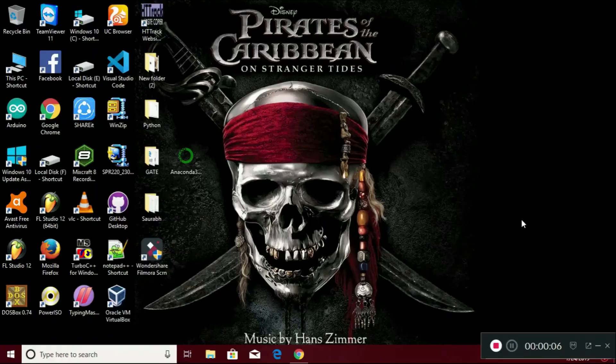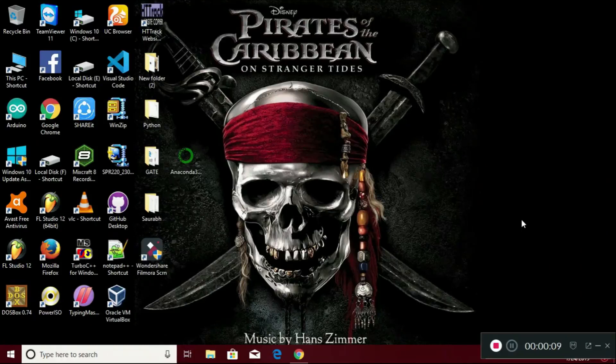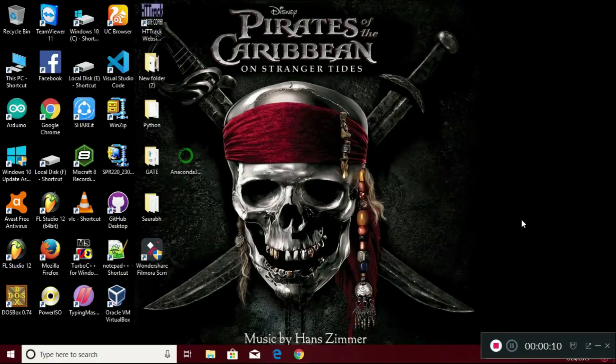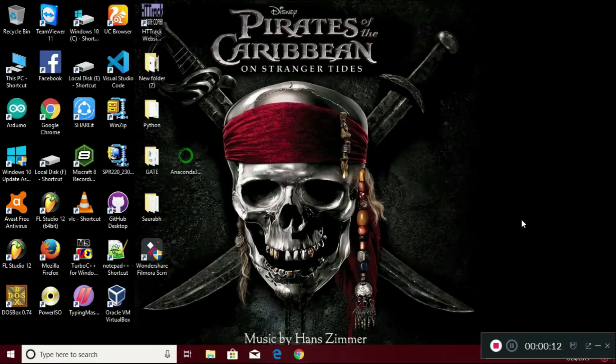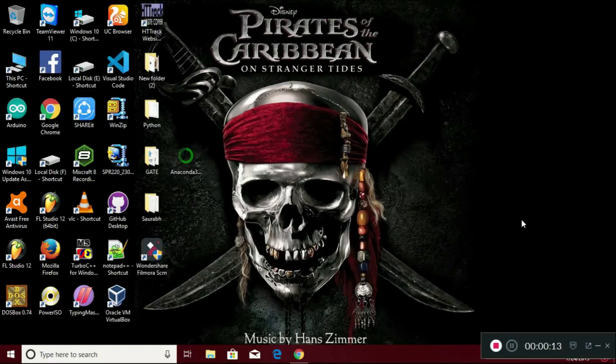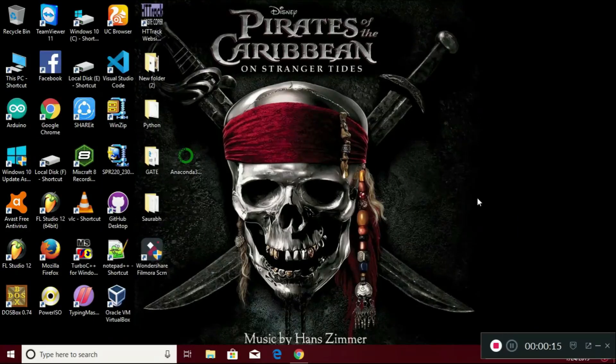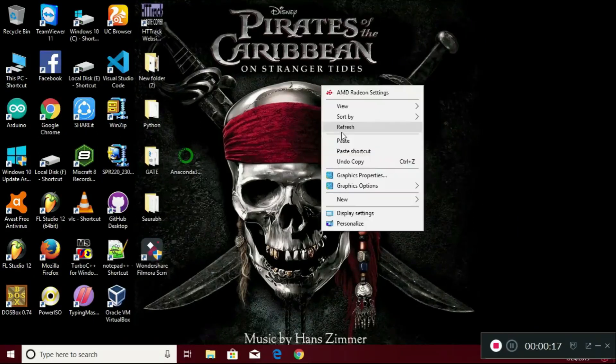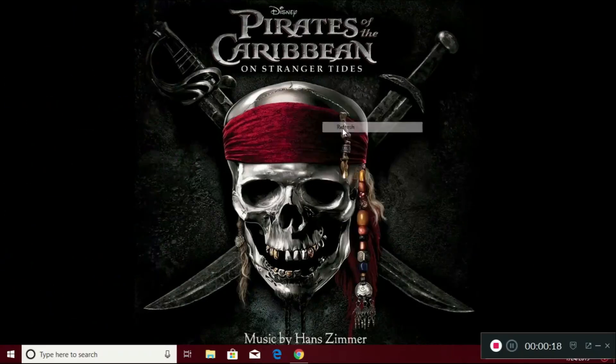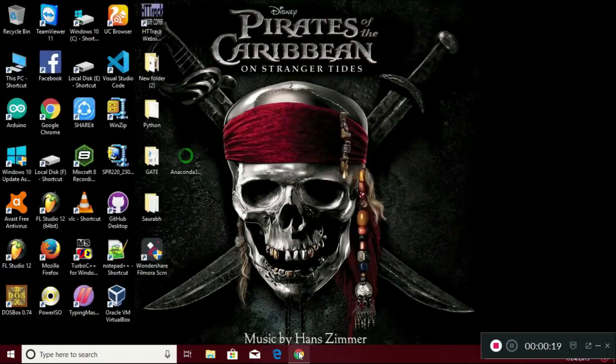Hello, my name is Saurabh. Today we are going to talk about how to install Anaconda for Python programming. Let's get started. Firstly, you need to open your browser.